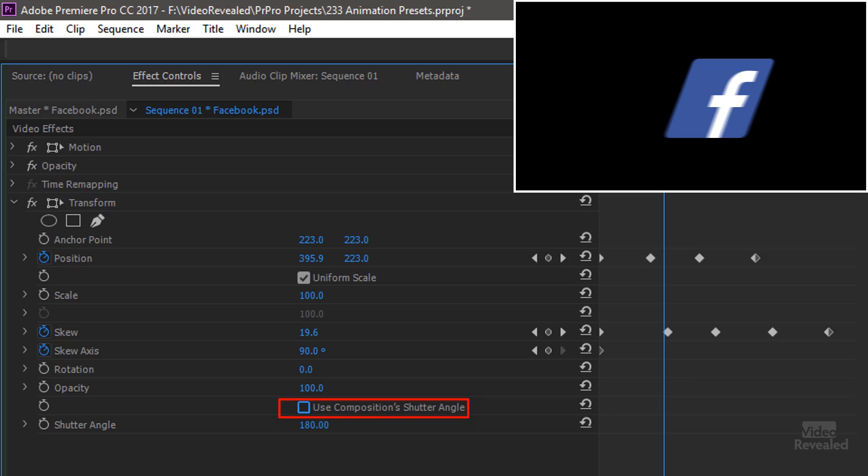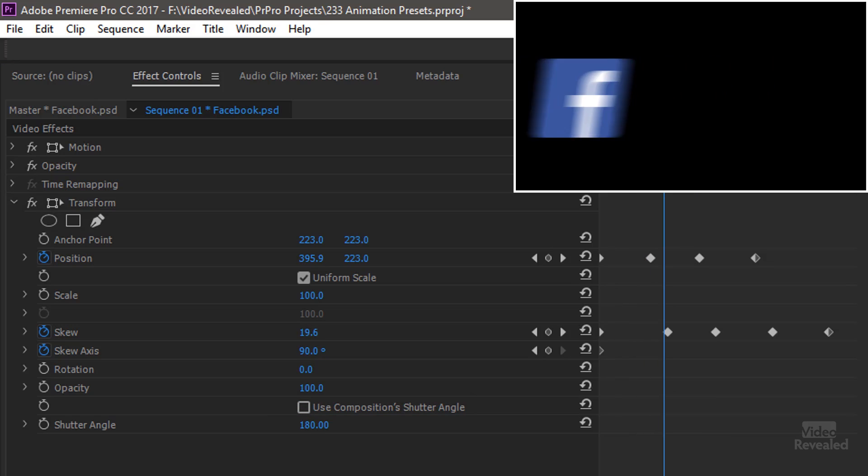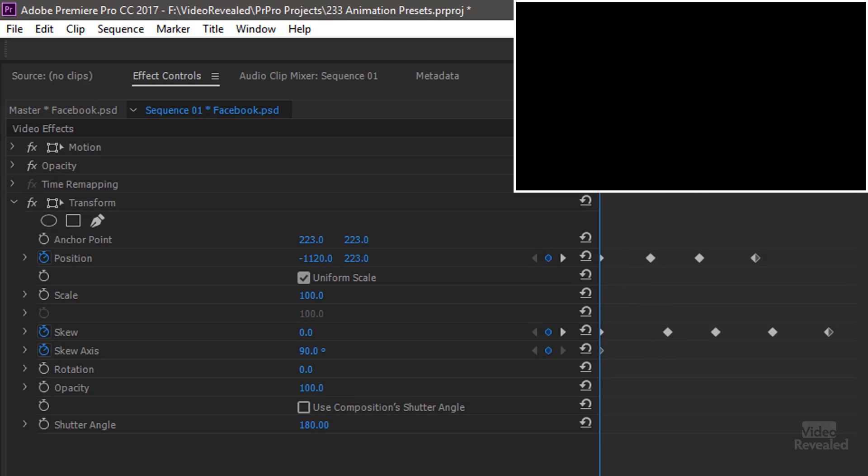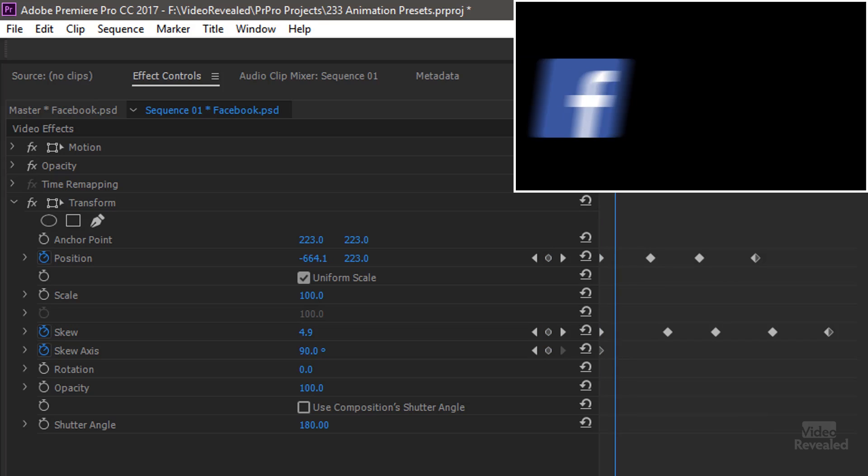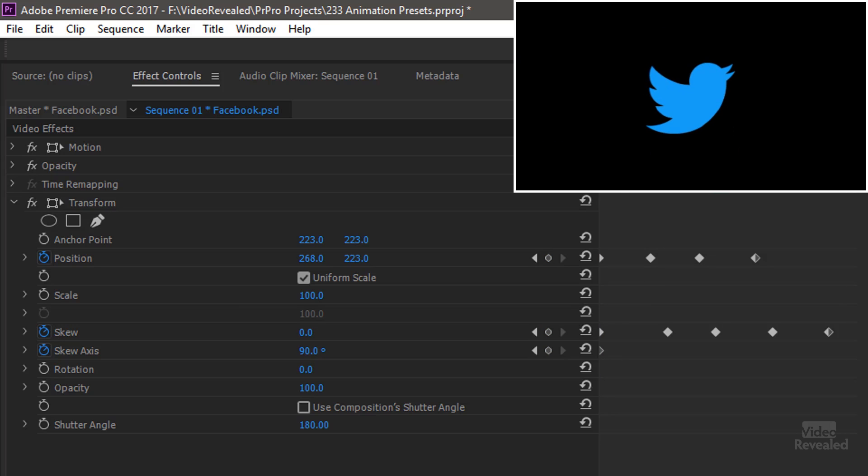If I turn that on, it gives me Motion Blur. And I've added some keyframes in here for that. Same thing with this one and that one. A pop-on.